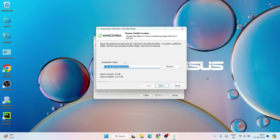Now this is the installation location. On the C drive within Program Data, it's going to create an Anaconda3 folder and install all files there. The available space is 113.3 gigabytes and the space required is 5 GB, so 5 GB of space is required by Anaconda. Make sure you have that much free space, then click Next.